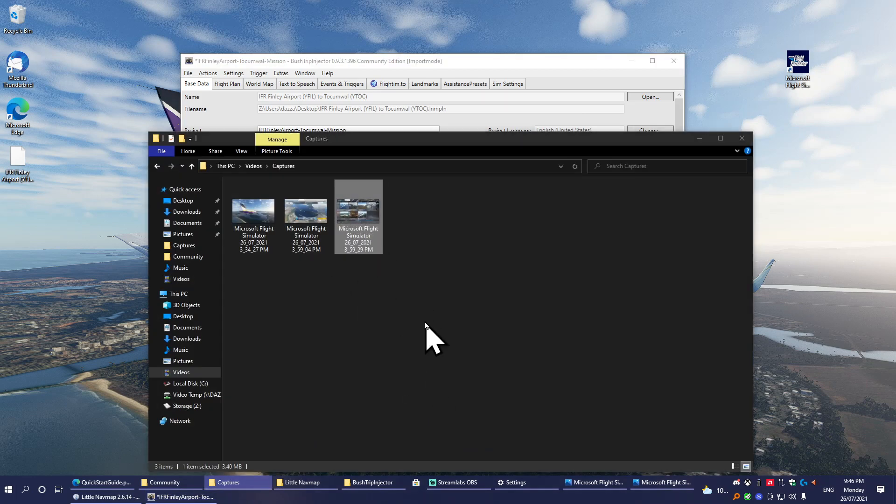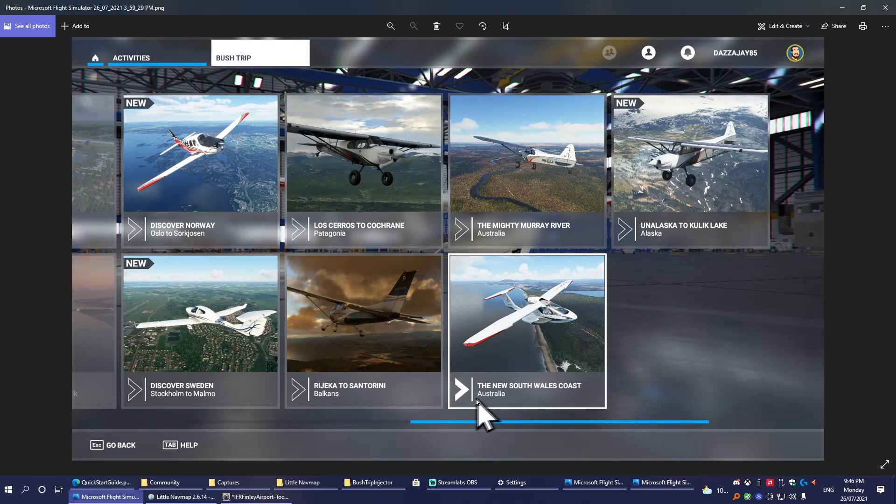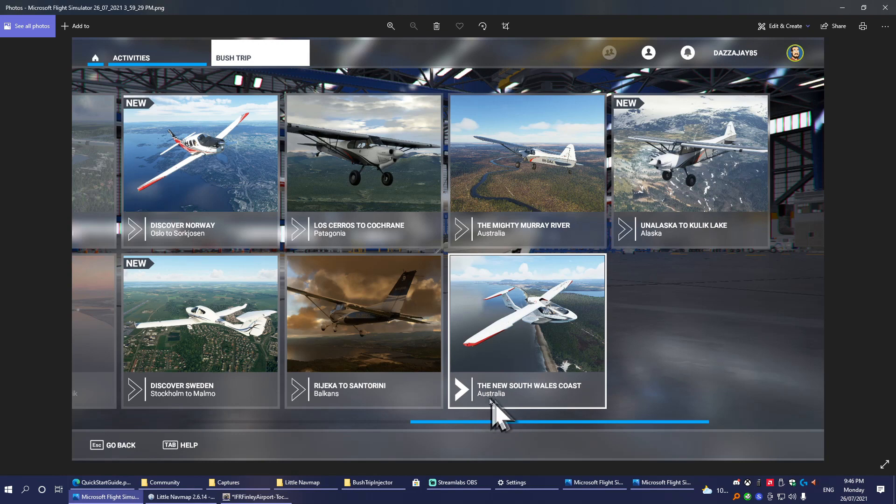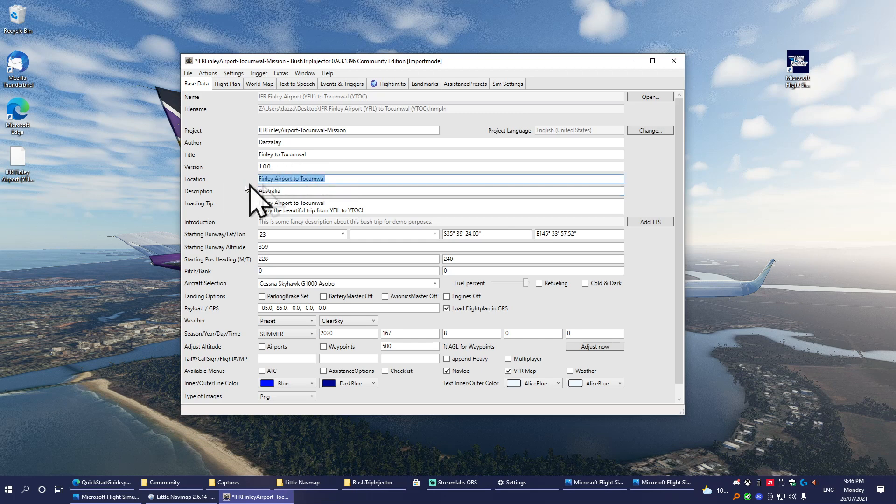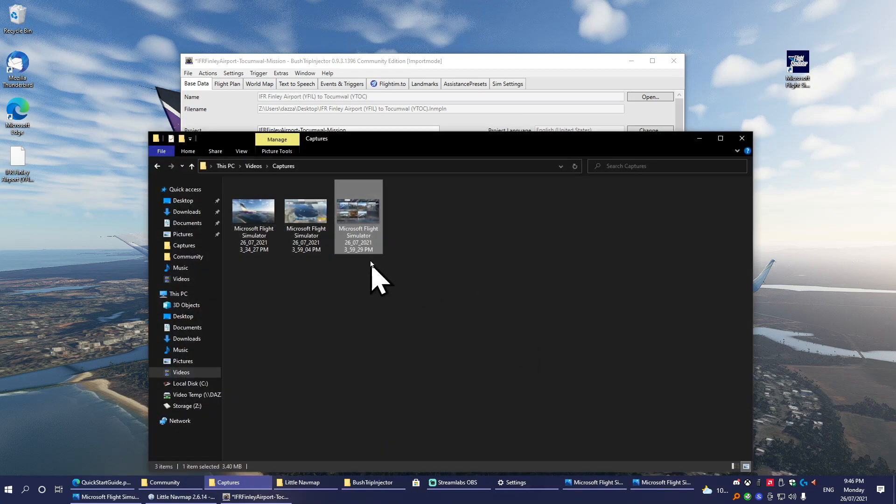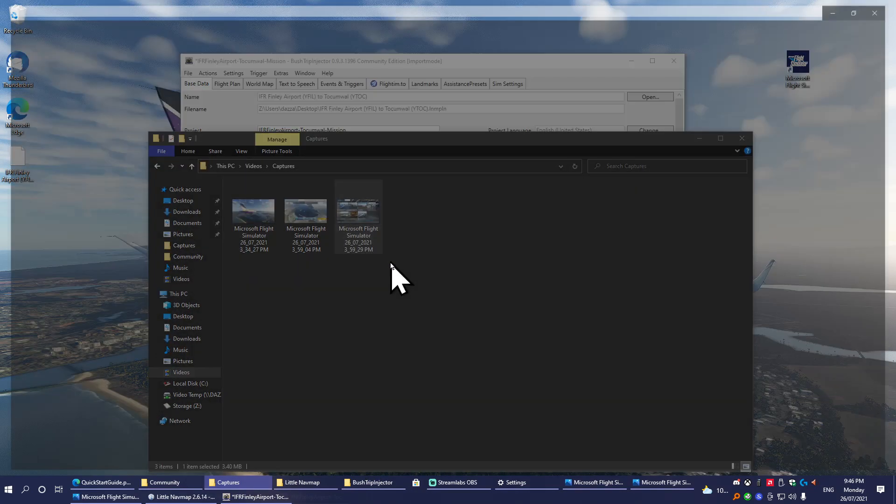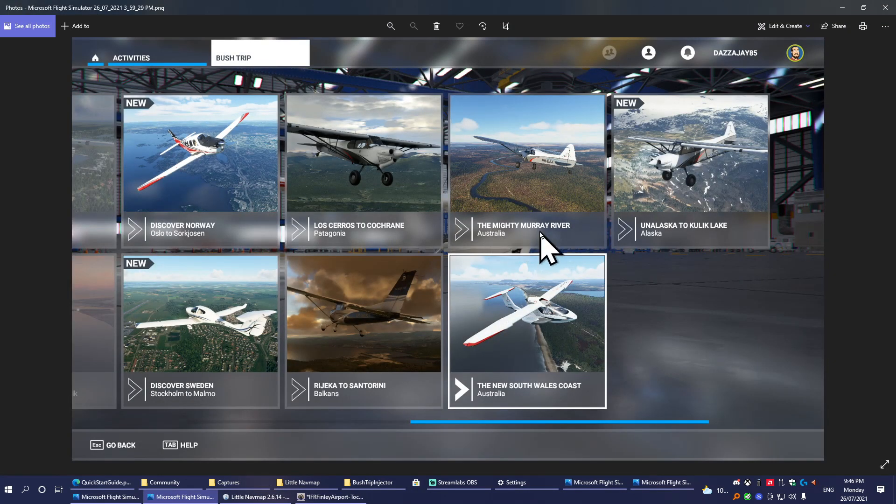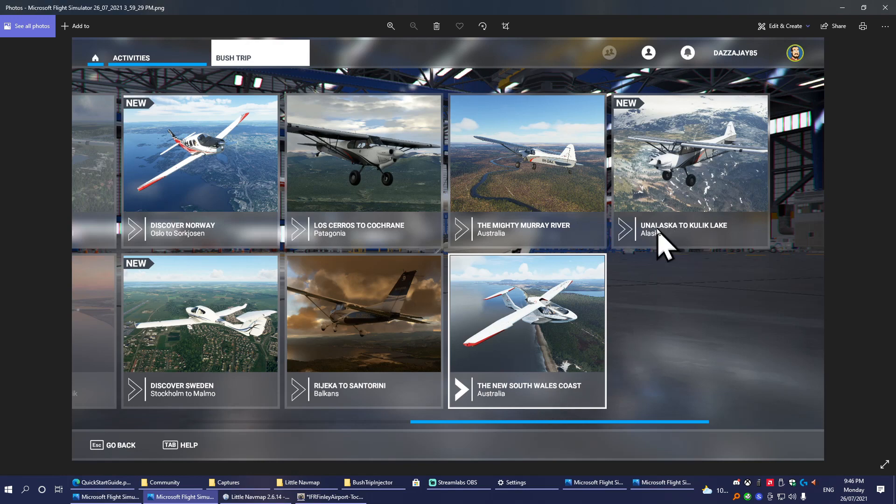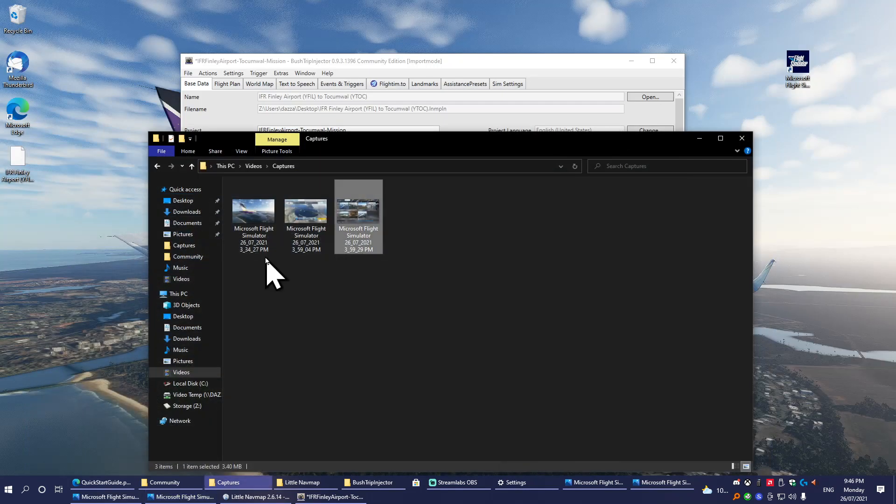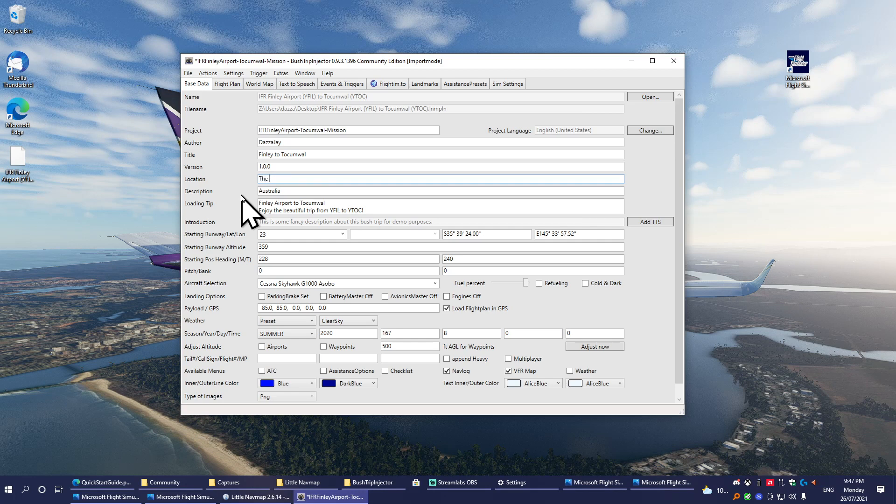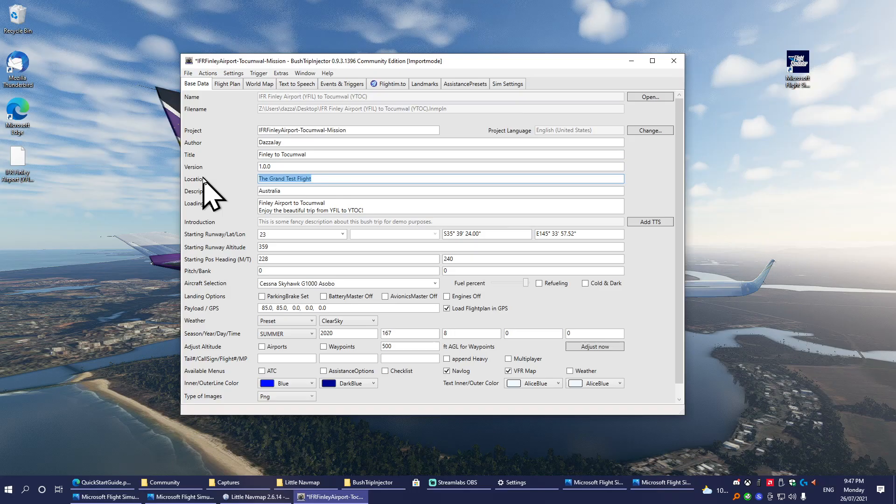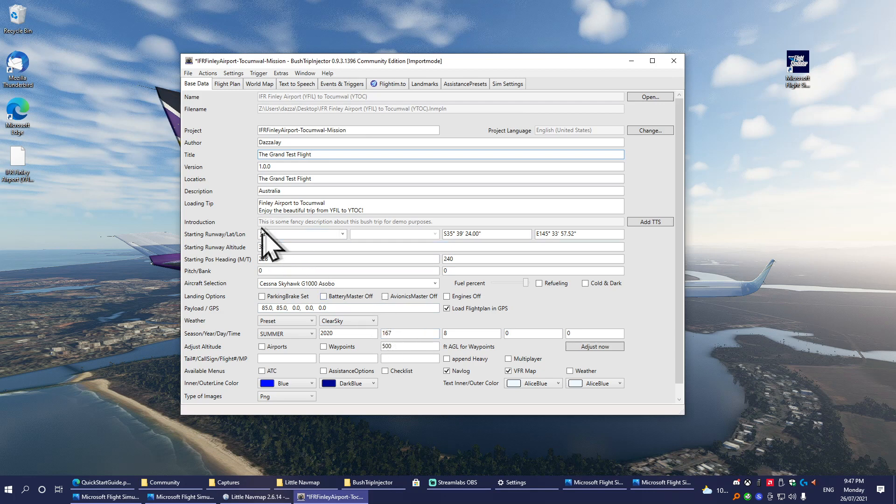What you really want is Location and Description. If you want it to match the game's built-in ones, in Description you put the country that it's in, because the description line here for some reason links up to the country line. As you can see here, Balkans—well, this one here that I've previously made, Australia—then the Location, that's actually the name of the bush trip.